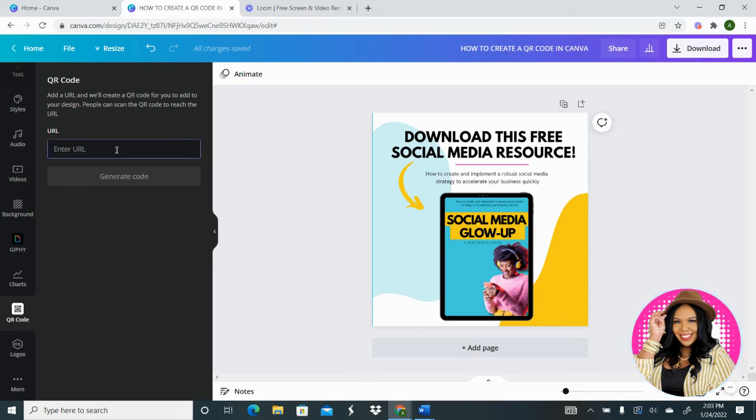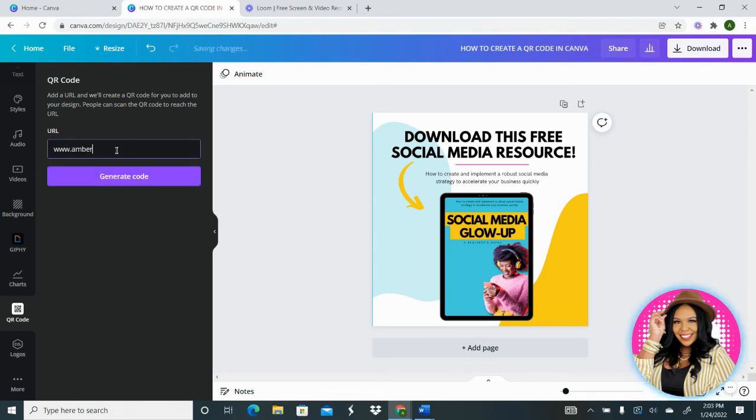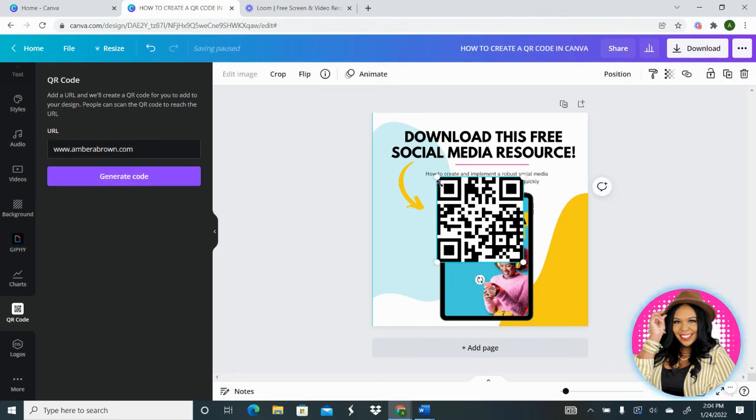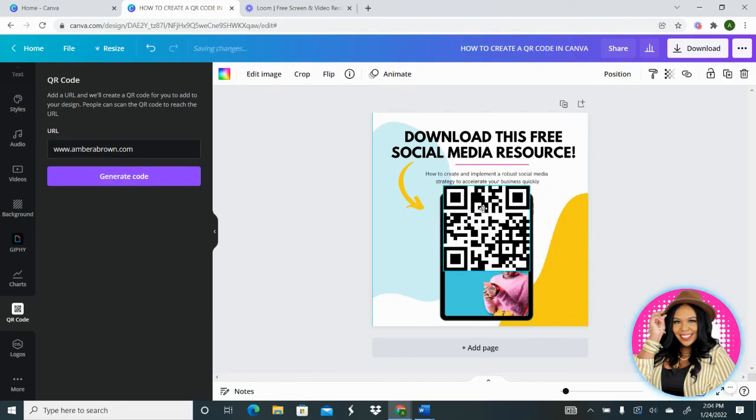So I'm going to type in my website because this is where I want them to go to download the social media resource. So I just typed in amberbrown.com and generate code. Once the code is generated, it's going to pop up on the design.